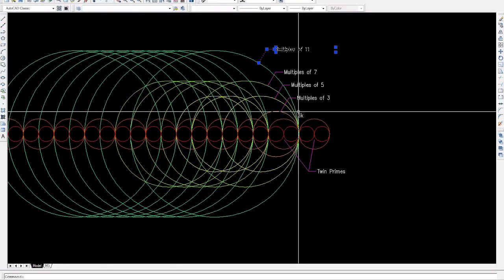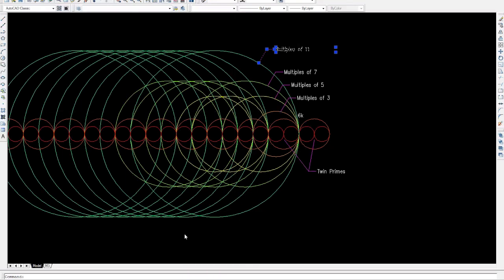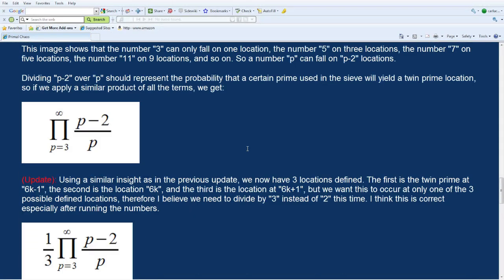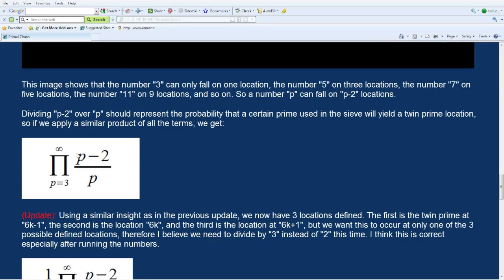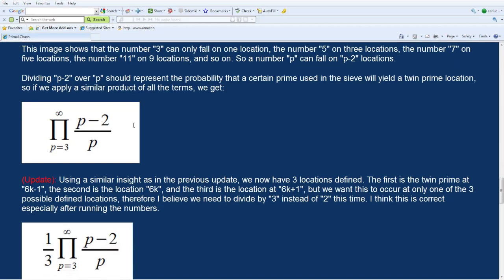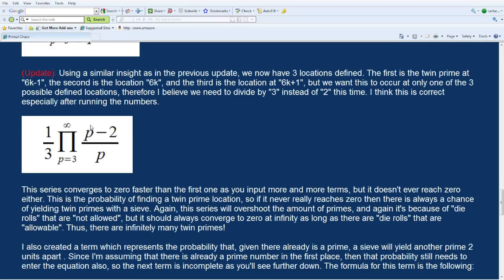Using the same reasoning as before, we write this in a mathematical formula: we take p minus two divided by p, and that's the probability. Then we take the product of all those probabilities together, starting from p equals three to infinitely high prime numbers. And there's a one-third factor multiplying the product — let me show you why.